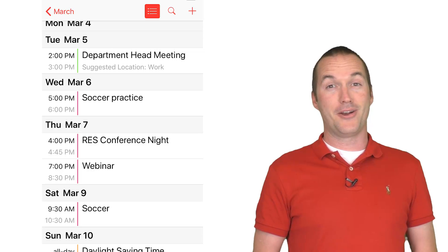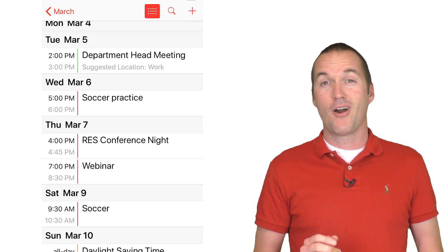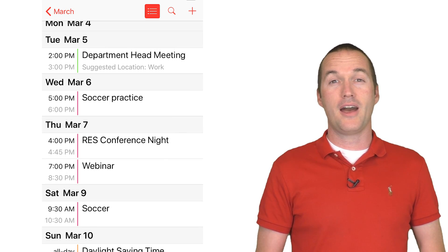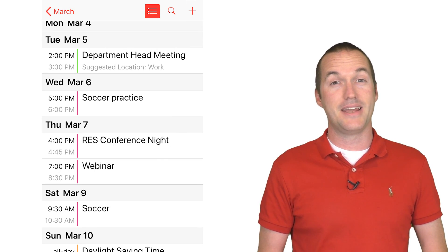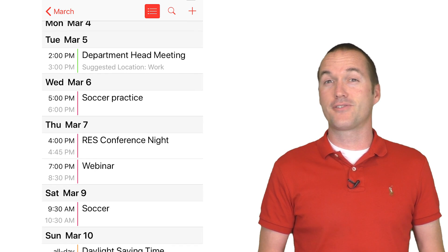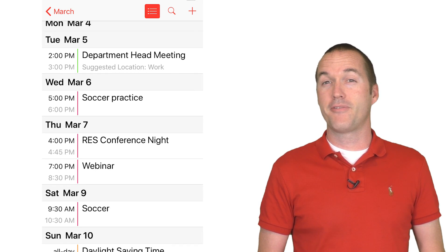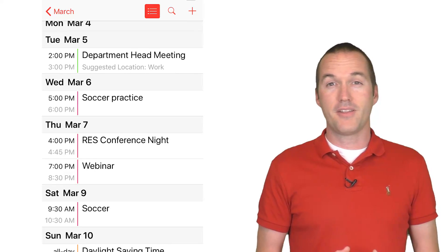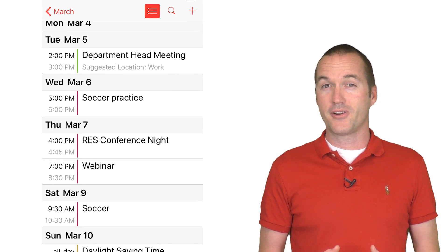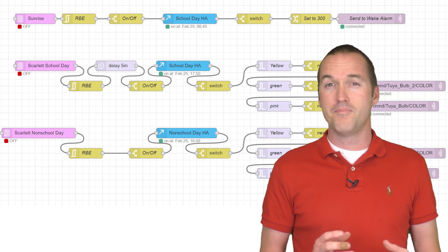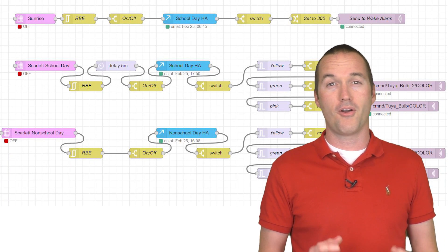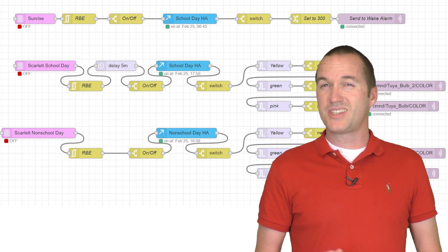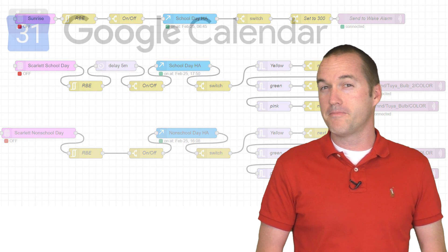My wife is a planner, and an awesome one at that. Our shared Google Calendar is always accurate and up to date, and knowing that really takes a lot of stress out of my life. Unfortunately, based on the events on the calendar, I often find myself needing to manually switch automations on or off, which sounds like the opposite of automation to me.